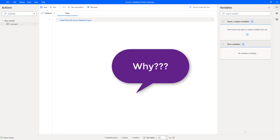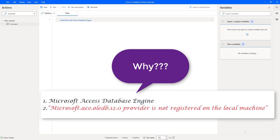Before installing, we will learn why to install Microsoft Access Database Engine. There are two reasons. One, Microsoft Access Database Engine contains essential components that make it possible for the Microsoft Office programs to interact with software, services, and applications that do not belong to Microsoft.